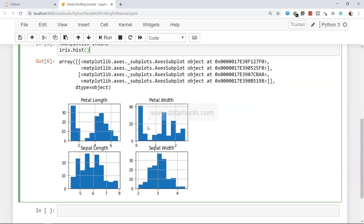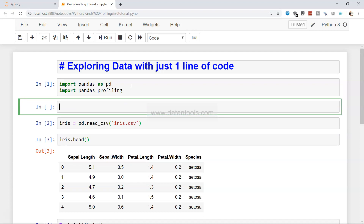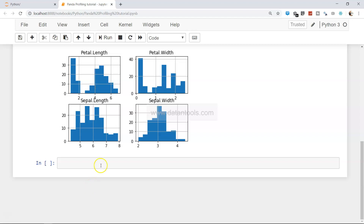Now, think about missing values, correlation charts, how many variables you have, and all those different aspects. What you can do is simply use the profiling package. I'll import pandas_profiling. If you don't have it, you can install it using 'pip install pandas_profiling', and this command will install the pandas profiling package within your ecosystem. Since I already have it, I'll go ahead and execute it.